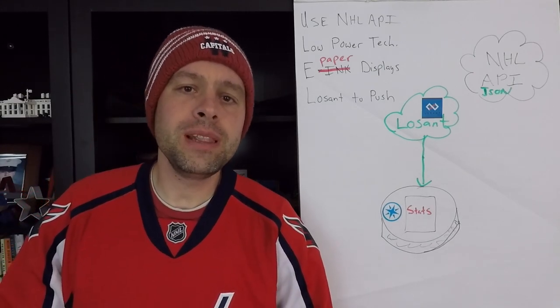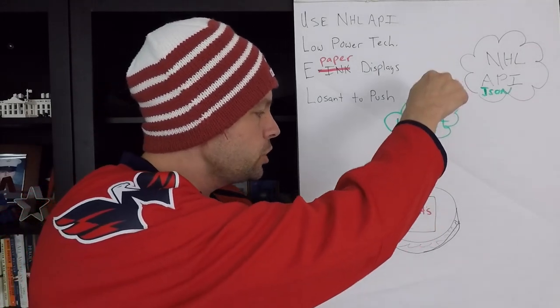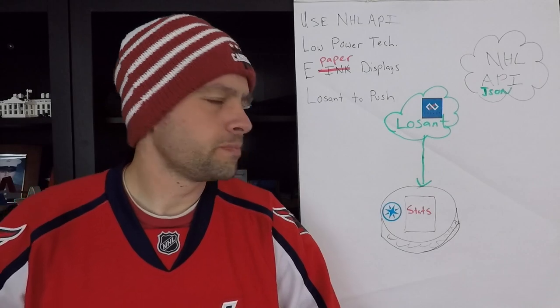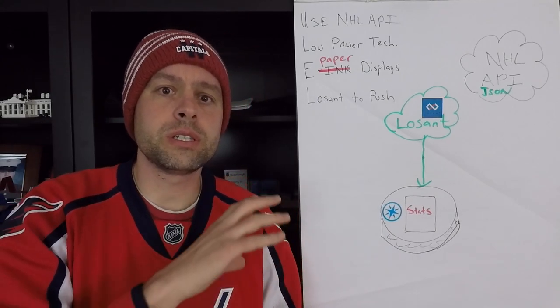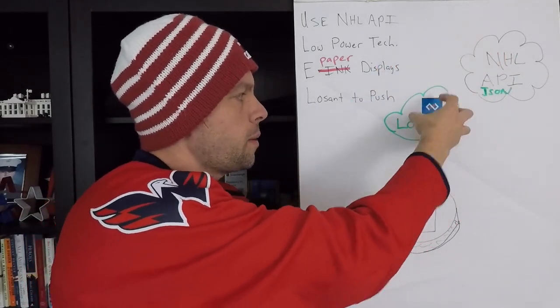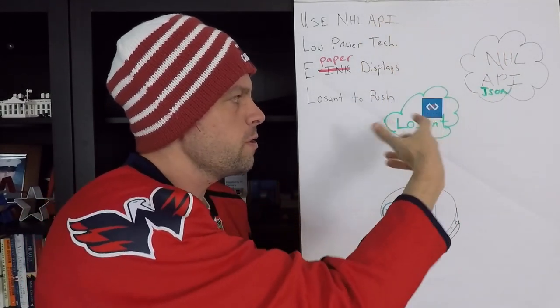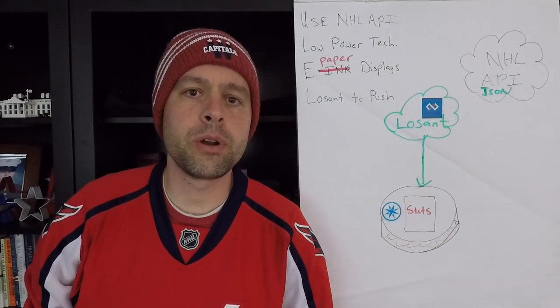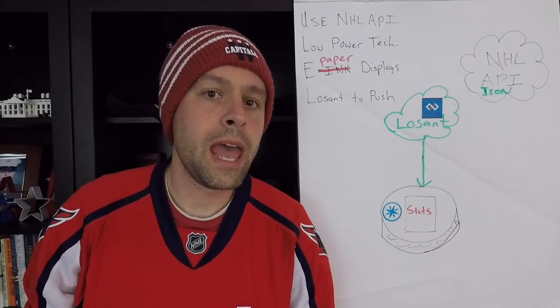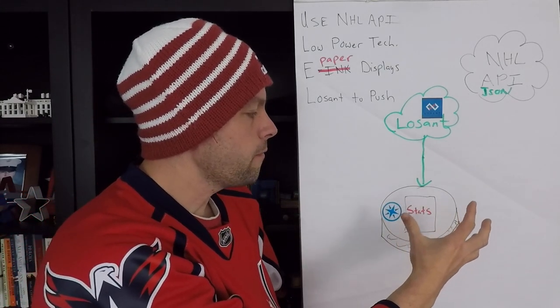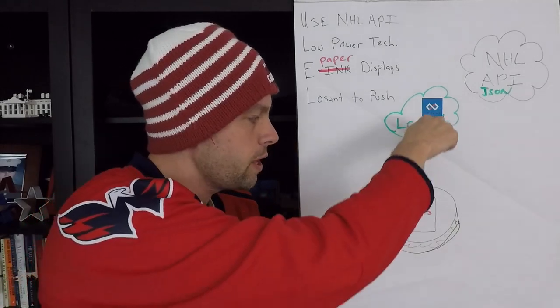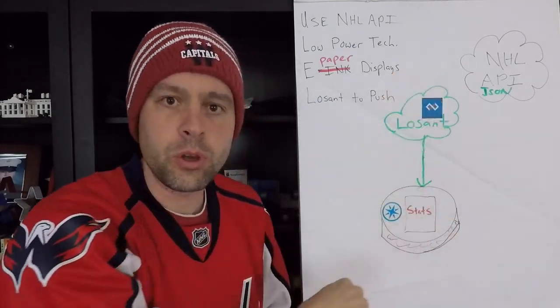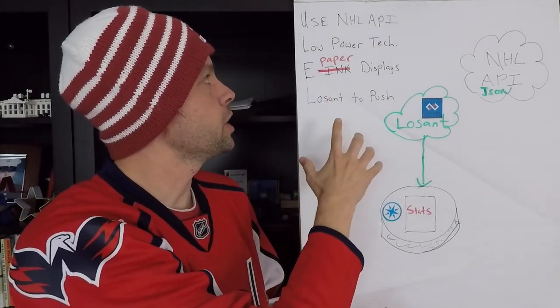if you remember from last episode, we talked about how we could push data down to our particle photon from Losant, using some really cool things about querying the API, grabbing the data here in Losant, refactoring a little bit, and then sending only what's necessary down to our device, which is really cool. However, in looking at that, we have to have our photon running all the time. It's always running. It's always waiting for these pushes from the Losant cloud.